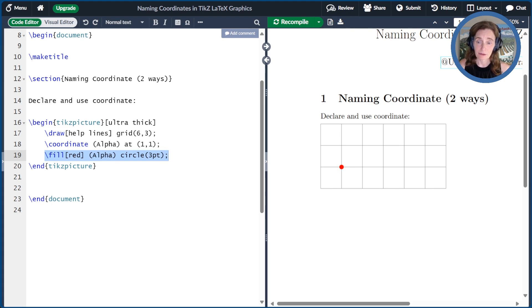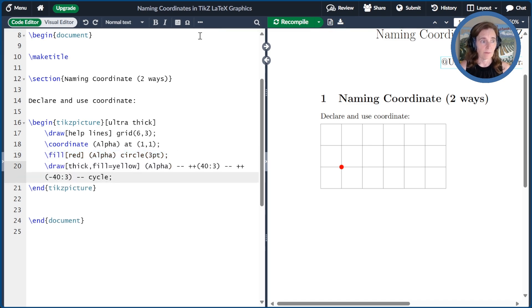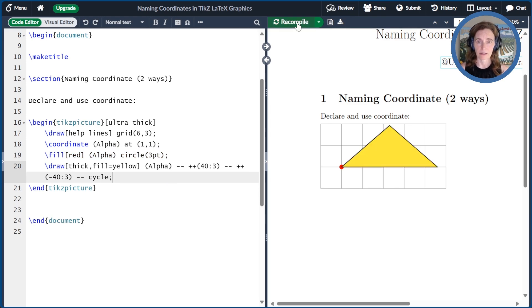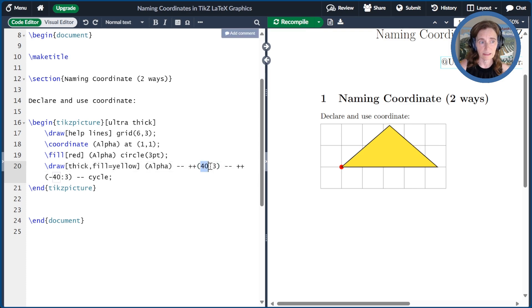Now, we can use that coordinate over and over again. So here, I'll use it in drawing a triangle. I have a triangle that starts at 1,1. It goes up 40 degrees, a distance of 3, using polar coordinates here.